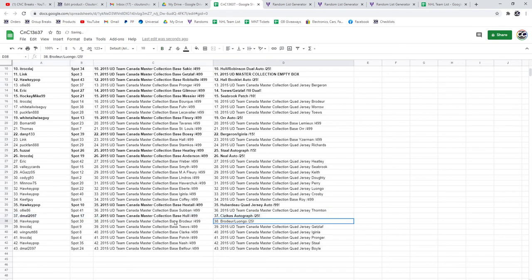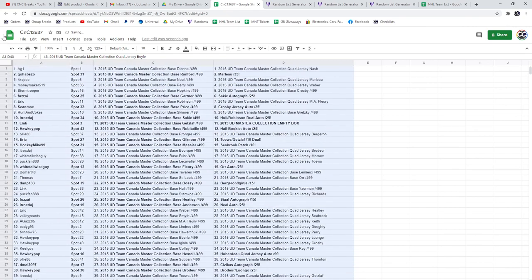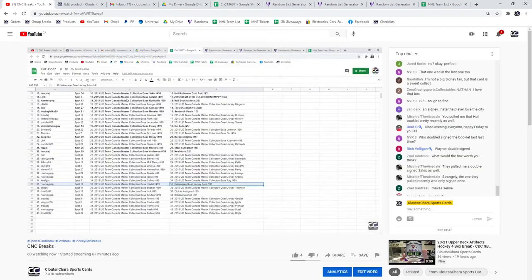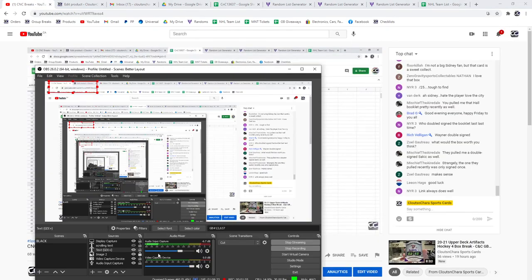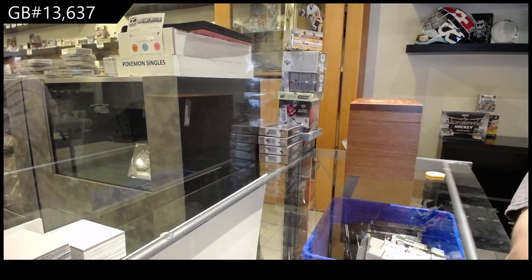And the Brodeur Luongo Dual Jersey Dual Patch Hockey Pop.